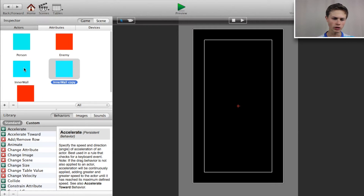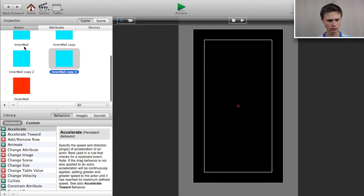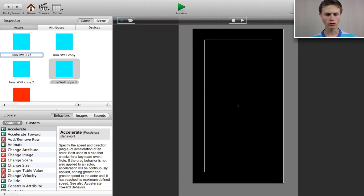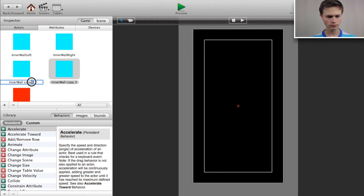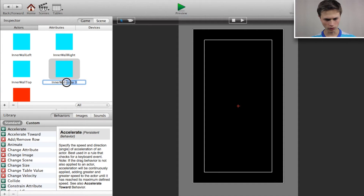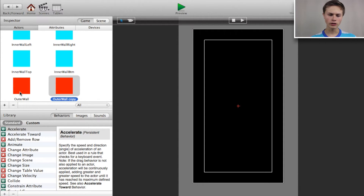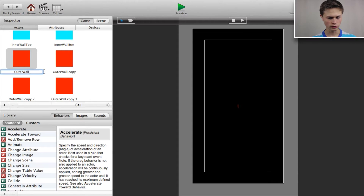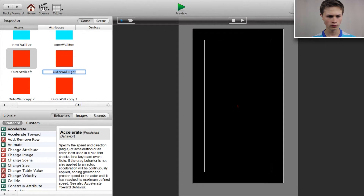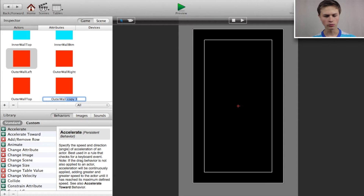Now copy and paste the inner wall four times. We'll name them: inner wall left, inner wall right, inner wall top, and inner wall bottom. Now copy and paste the outer wall four times as well and do the same: outer wall left, outer wall right, outer wall top, and outer wall bottom.